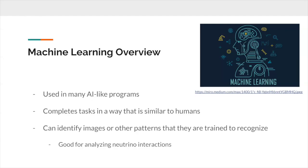Machine learning has become an important part of today's technology, and it is used mostly in AI-like programs to do the way that they can problem solve in a similar manner to that of humans. For the purposes of this project, the image recognition aspect of machine learning was quite appealing because I wanted to use machine learning algorithms to reconstruct images of neutrino interactions.